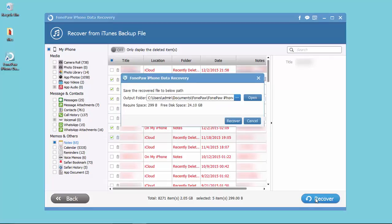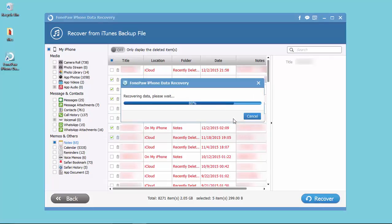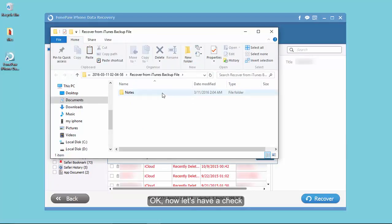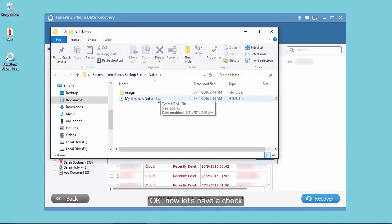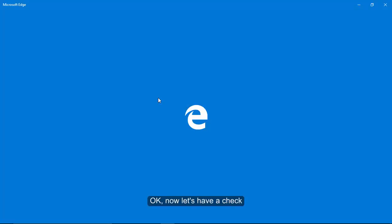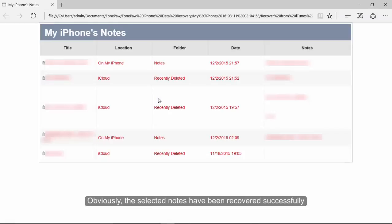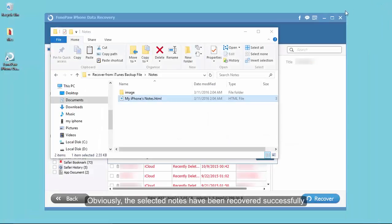It will take you some time for the progress. OK, now we have a check. Obviously the selected notes have been recovered successfully.